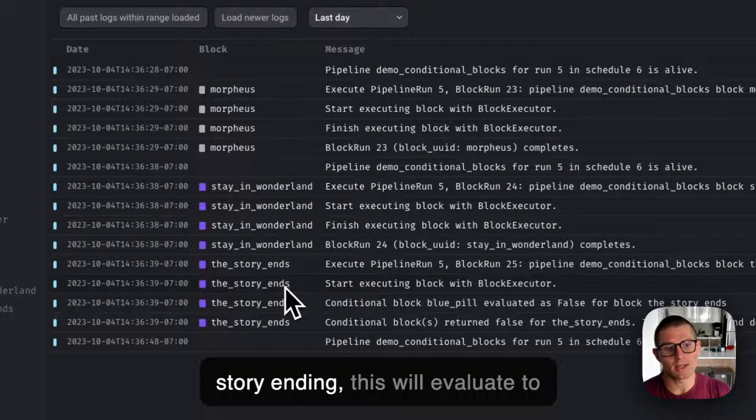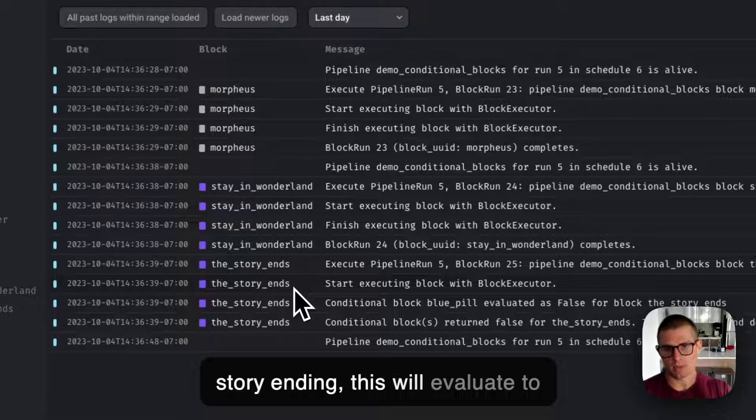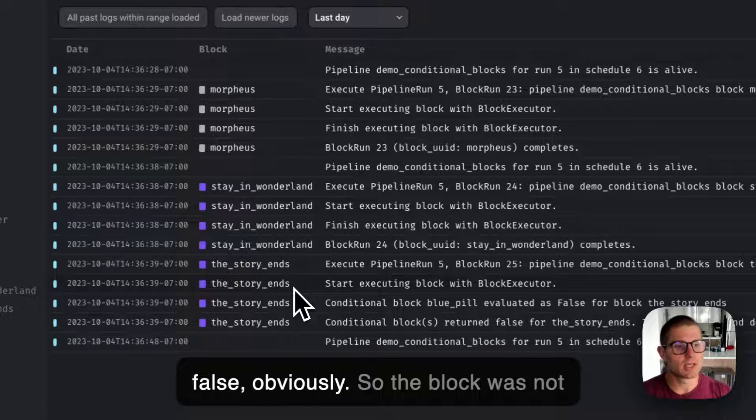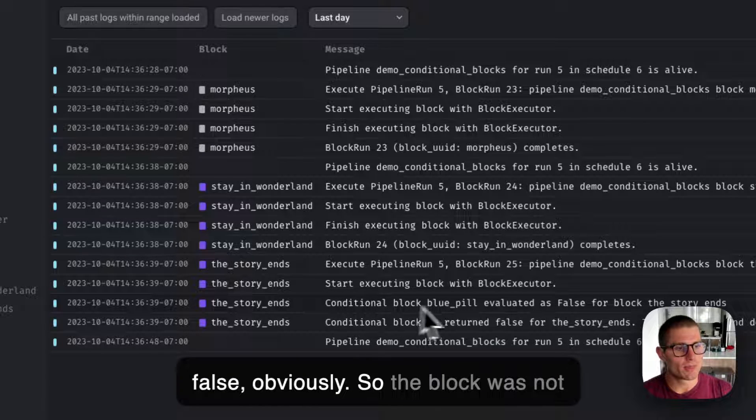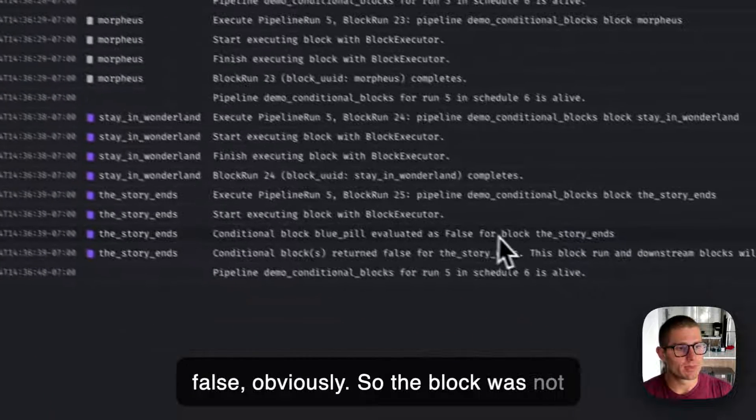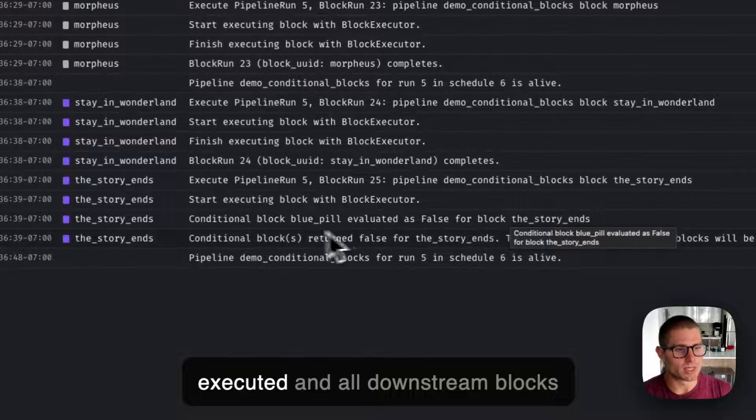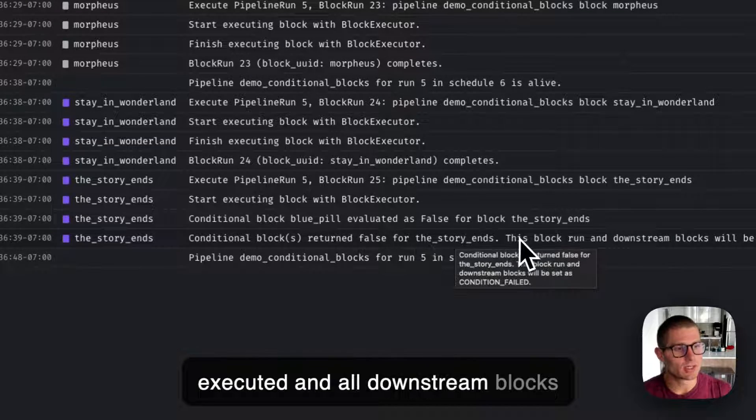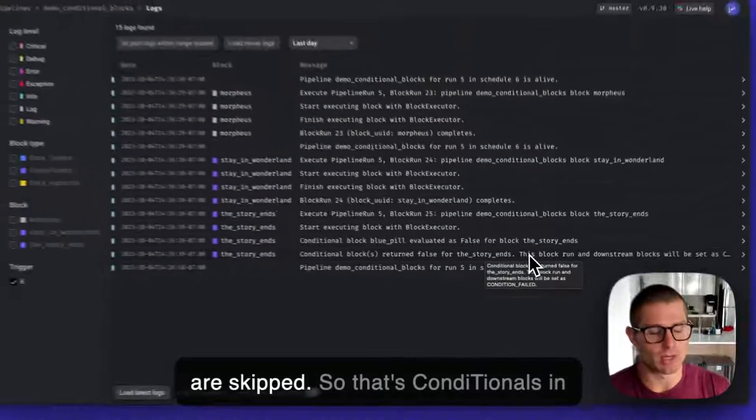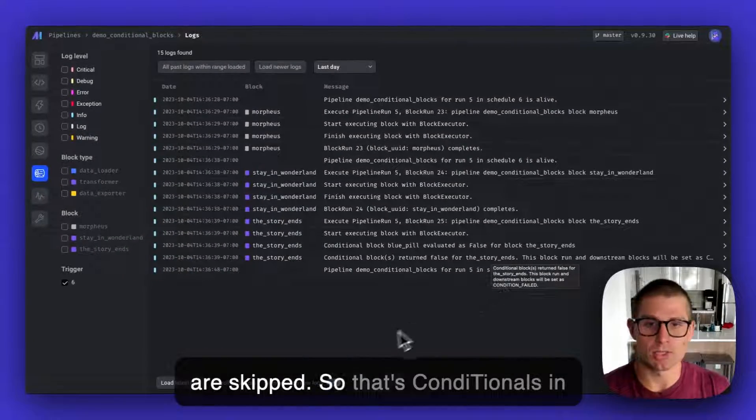For the story ending, this will evaluate to false, obviously. So the block was not executed and all downstream blocks are skipped.